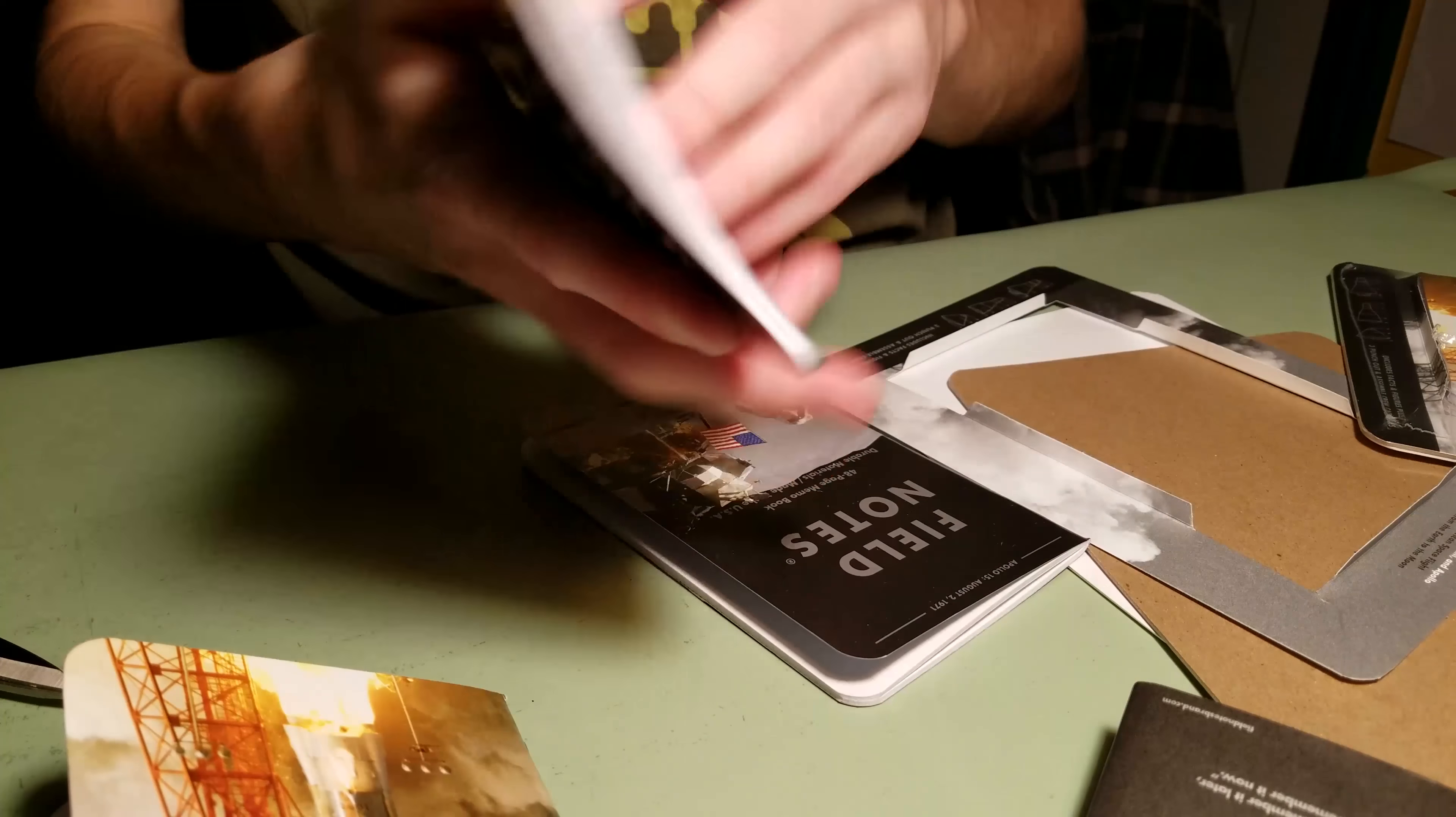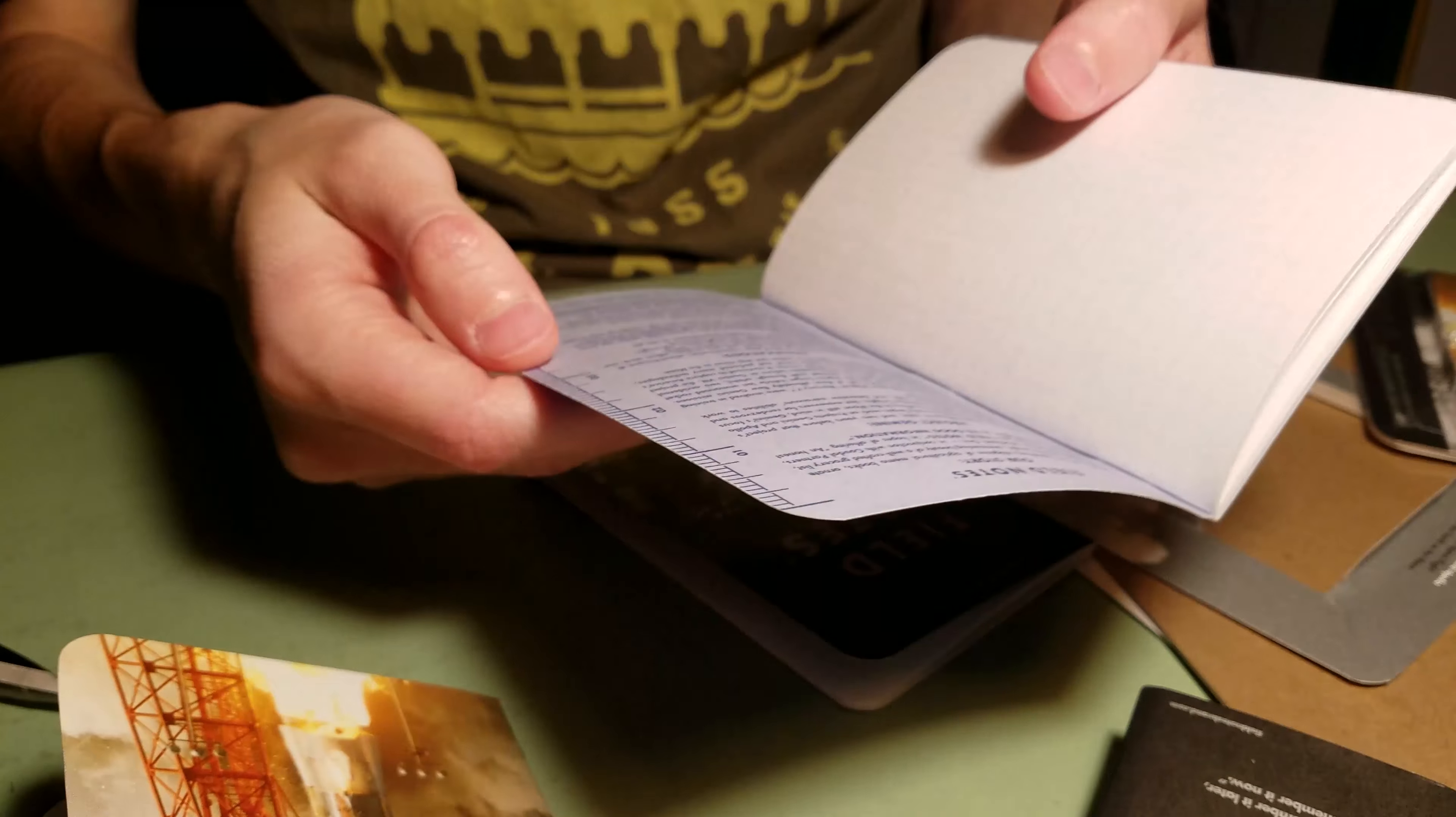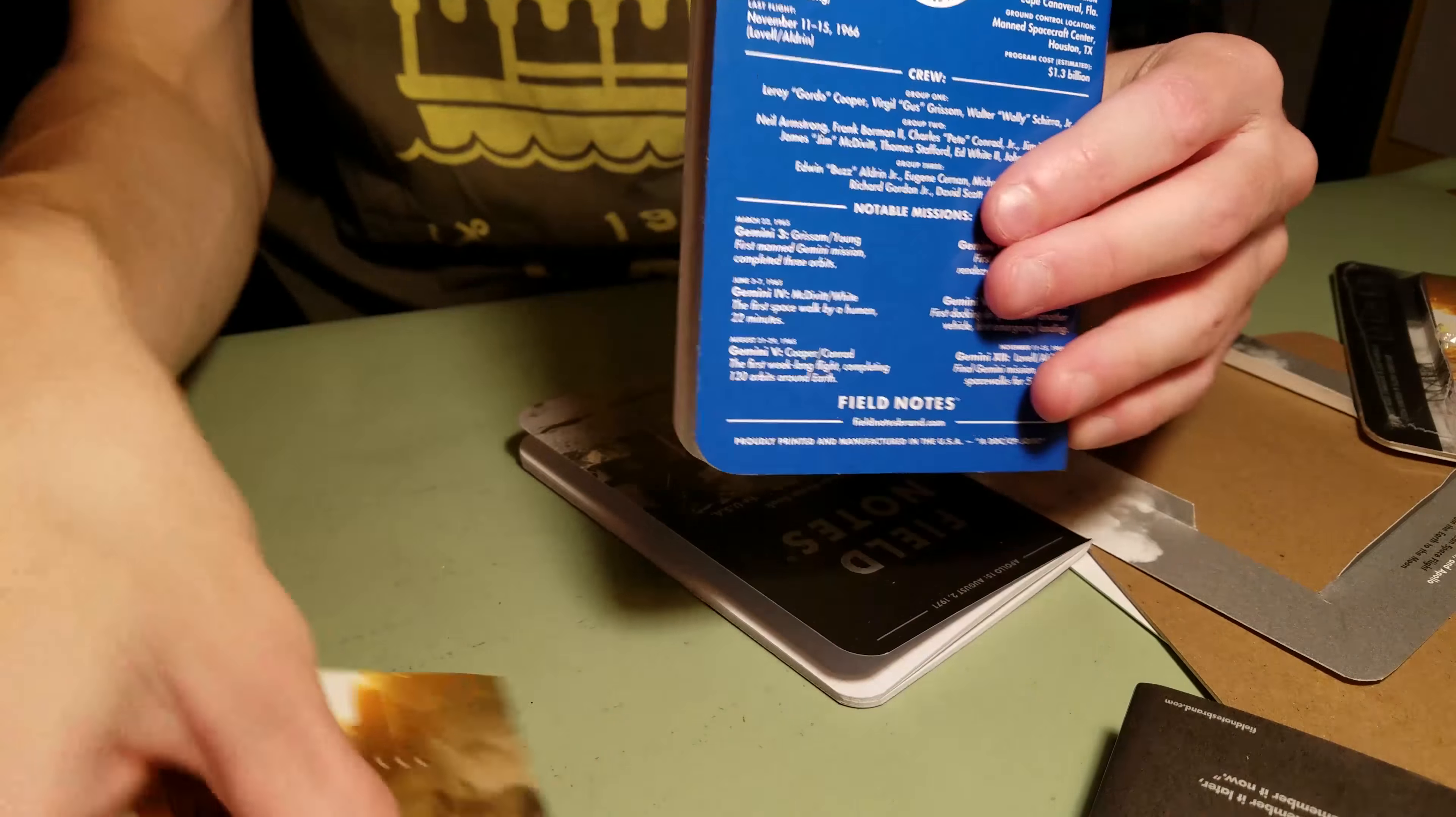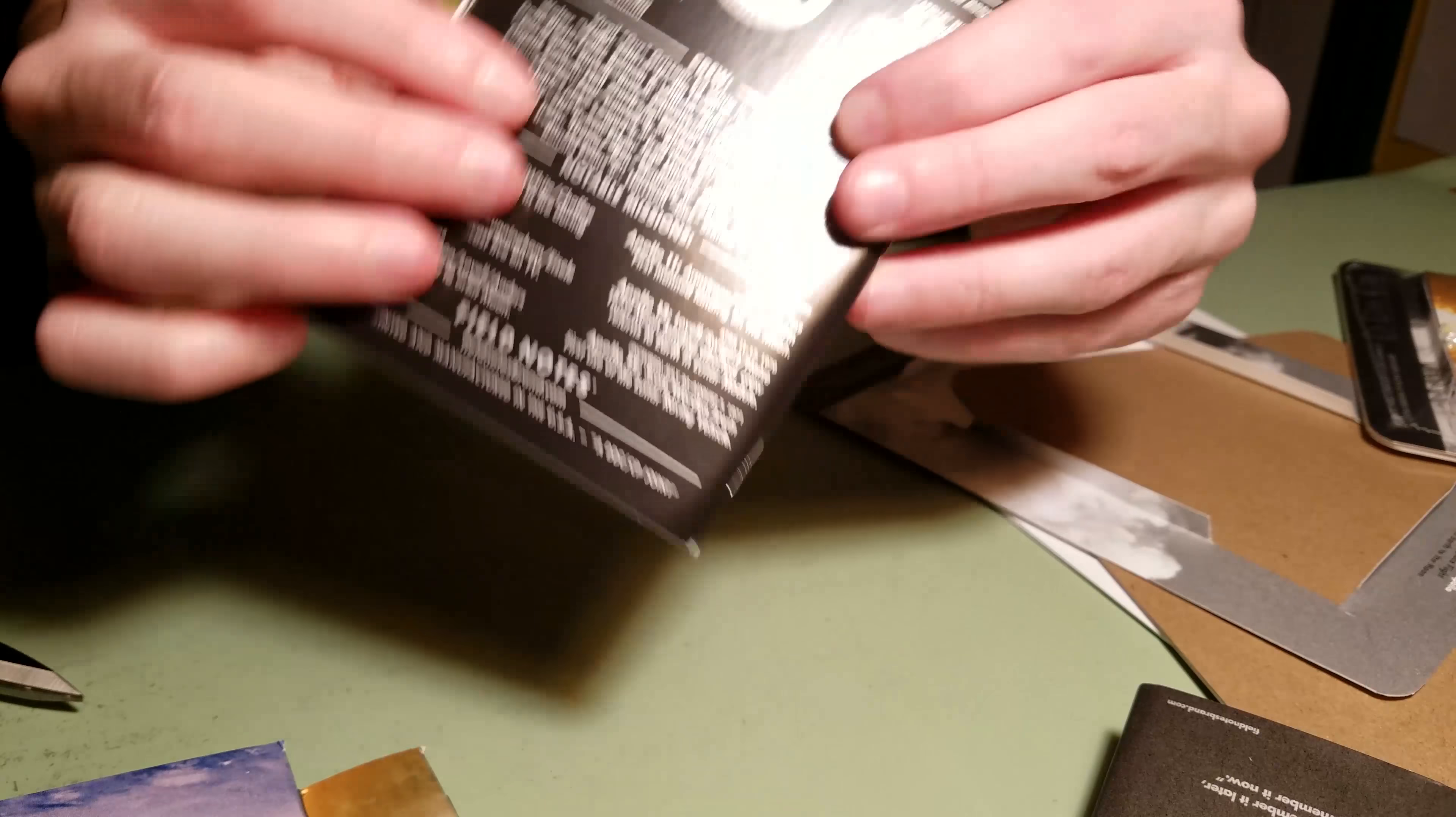The next one is Gemini. And also graph paper. Insides are the same, except it has stuff about Gemini, so the Mercury. Similar stuff on the back. And then the last one should be Apollo, right? Apollo.